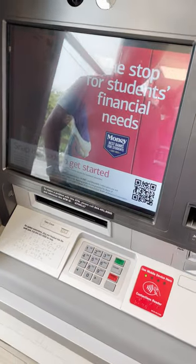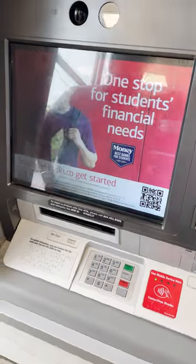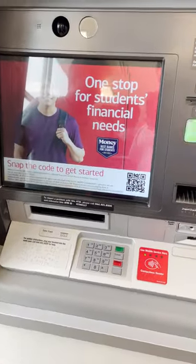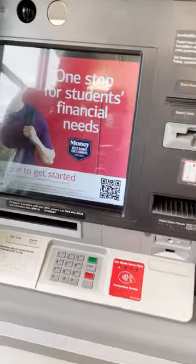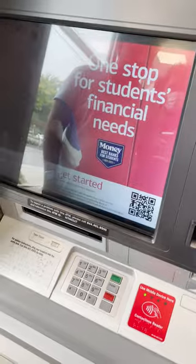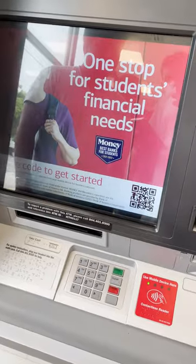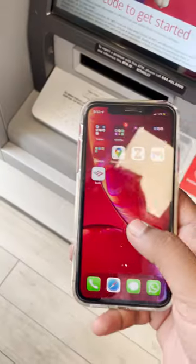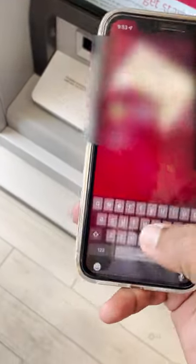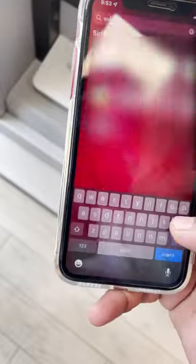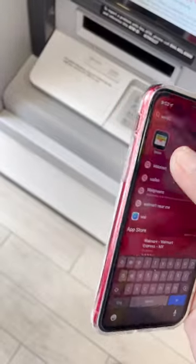Hi guys, today we are going to see how to deposit in USA. You can see I am logging in my second mobile app. As I have an iPhone, I will go to the Wallet app.